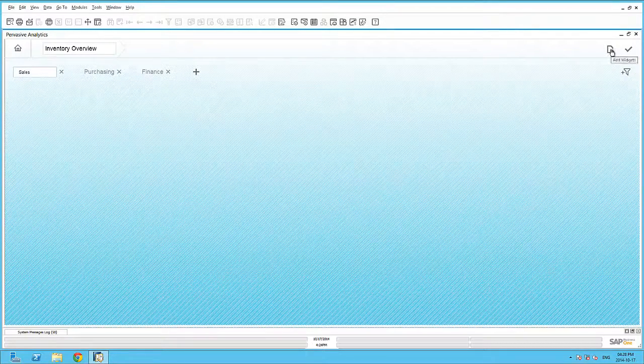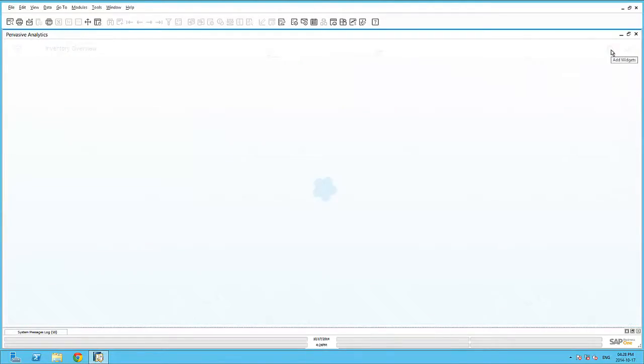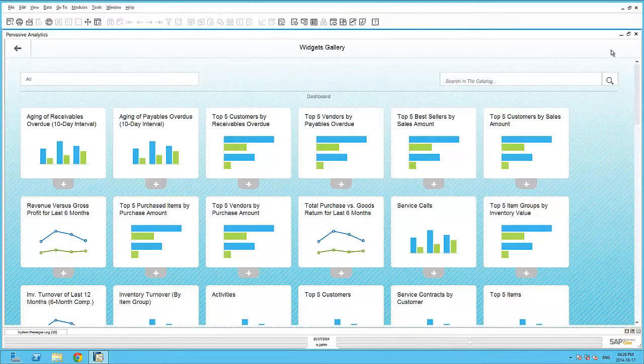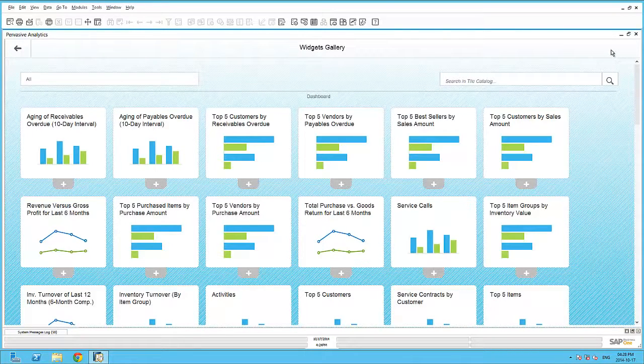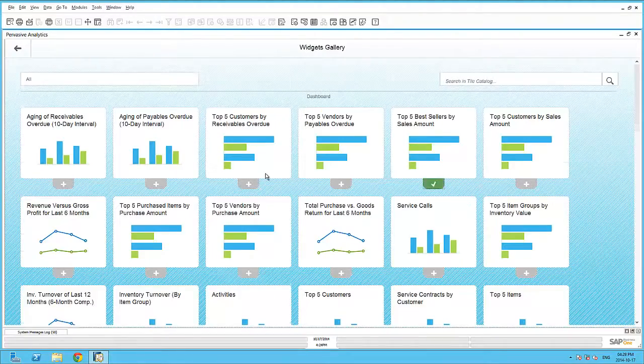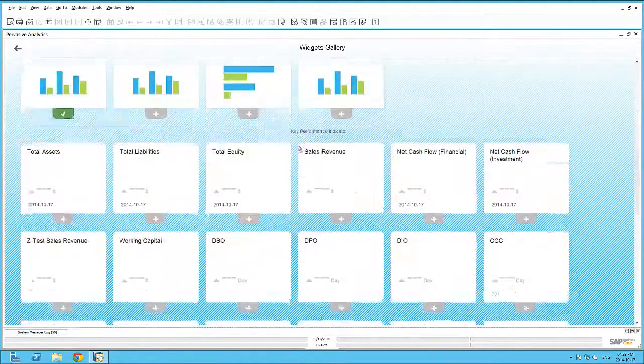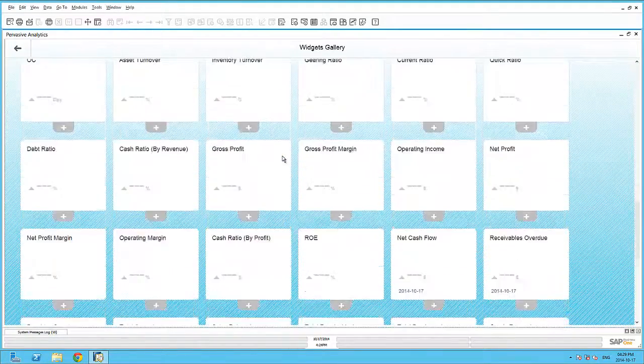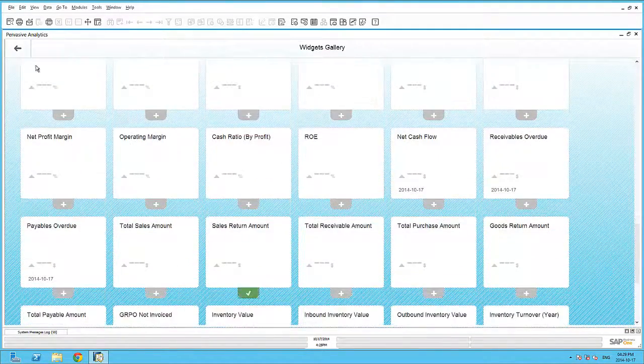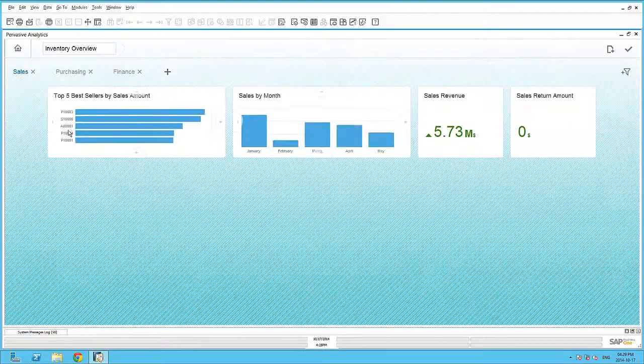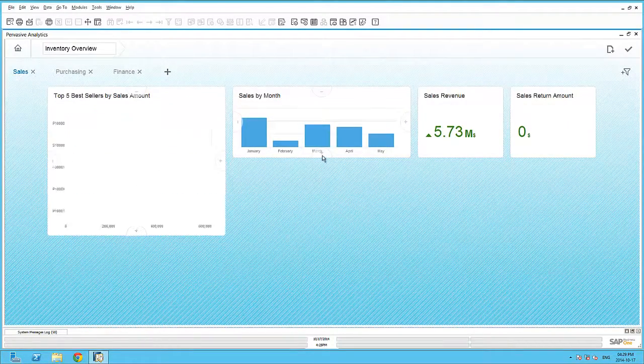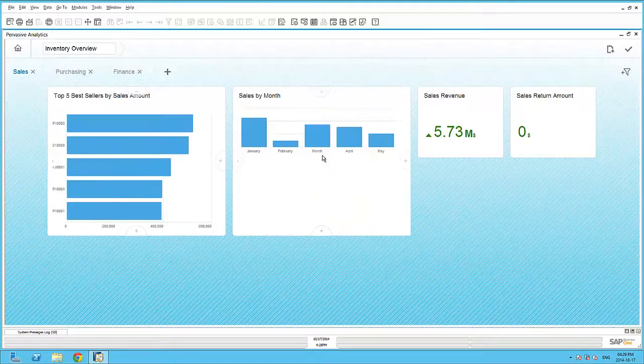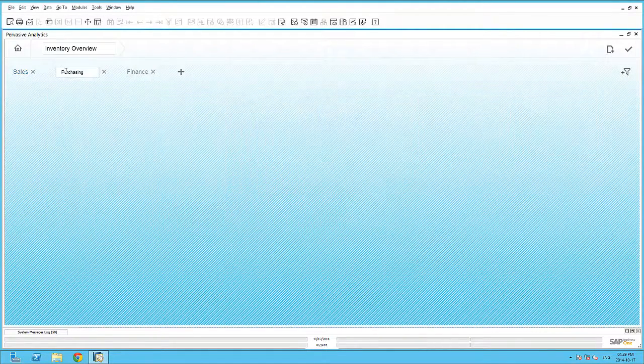So for the sales page, we will go and add in our widgets. And we can select a couple of sales-relevant dashboards, as well as key performance indicators. Moving back to my sales page, I can size my dashboards accordingly and move to the next page for purchasing.